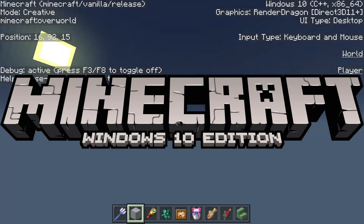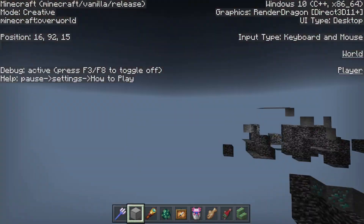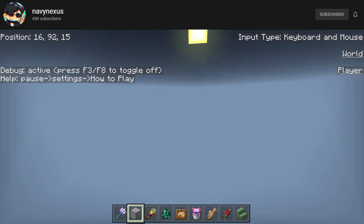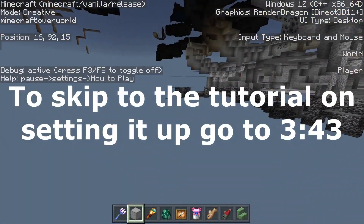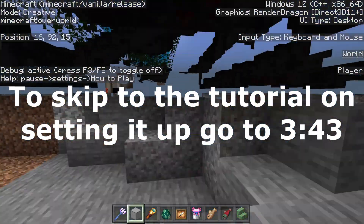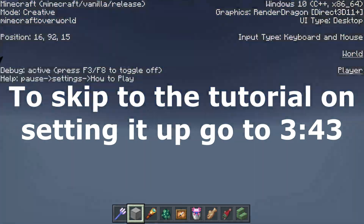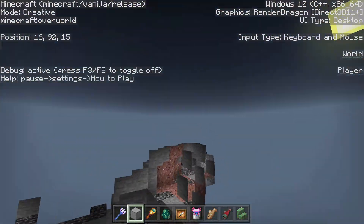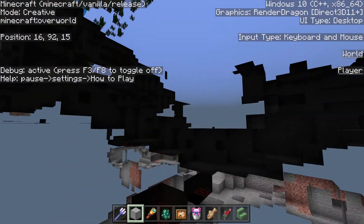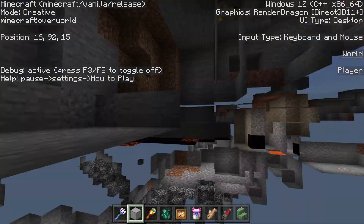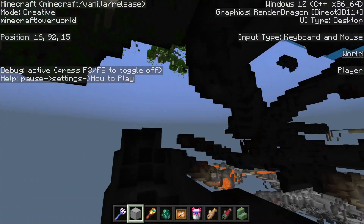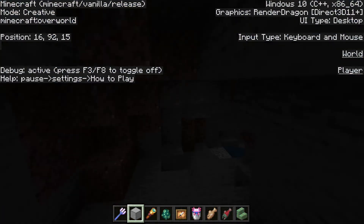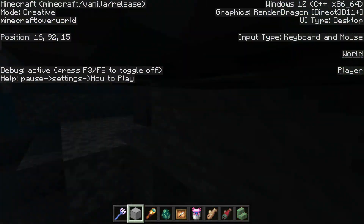Hello everyone, my name is SpoonMuppet and welcome back to another Minecraft Bedrock Edition tutorial. Today I'm going to be showing you how to set up FreeCam. This is a file made by NavyNexus that you can put into your game files. Credit for this goes to NavyNexus, however there are a couple of things his video doesn't explain that I'm going to be going through, because I think I can explain it in a clearer way.